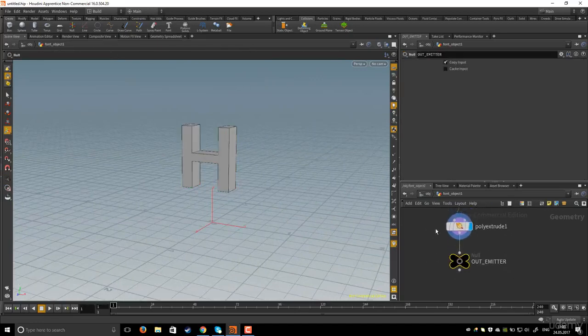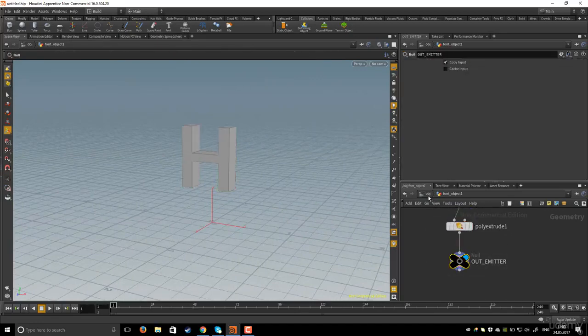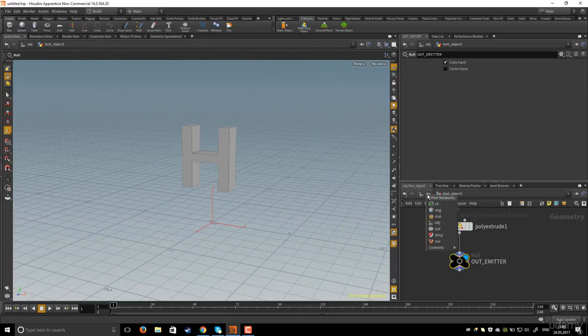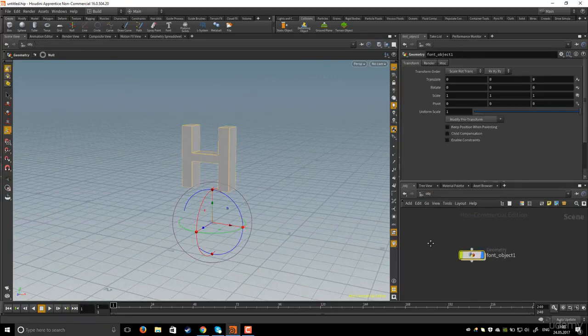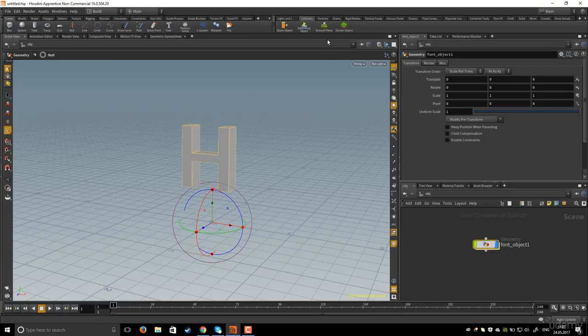Now I will move the circles to the outer emitter and I will go to the object level. I will select the font object and I will go to particle fluids and this time I will click on this one, not the emit particle fluid but flip fluid from object.